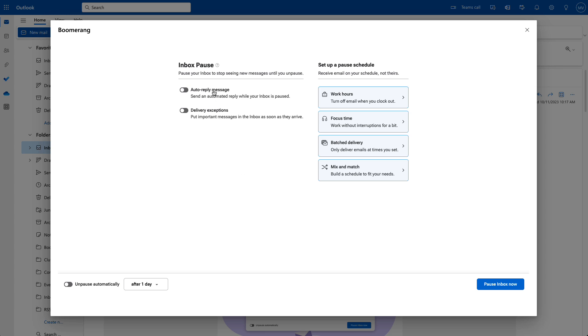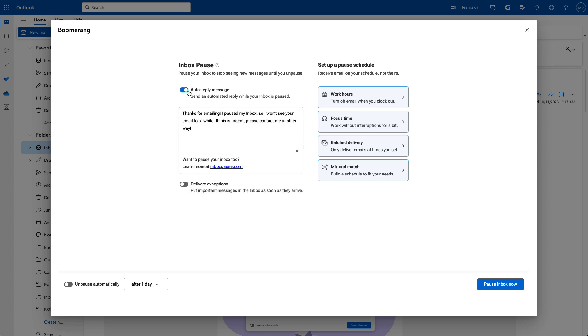While your inbox is paused, you can set up an auto-reply message to go out to everyone who emails you. You can use it to set expectations around when they can expect to hear back from you, or give them an alternate way to contact you in case it's really urgent.